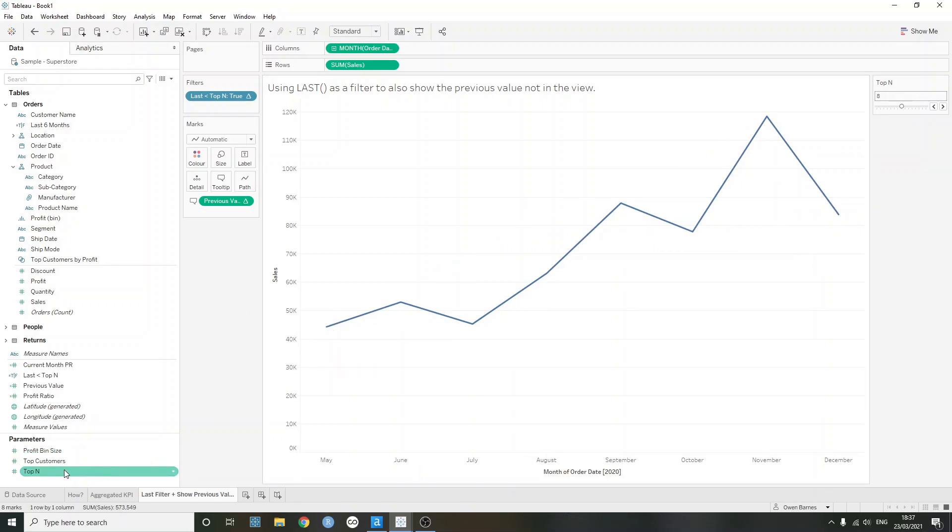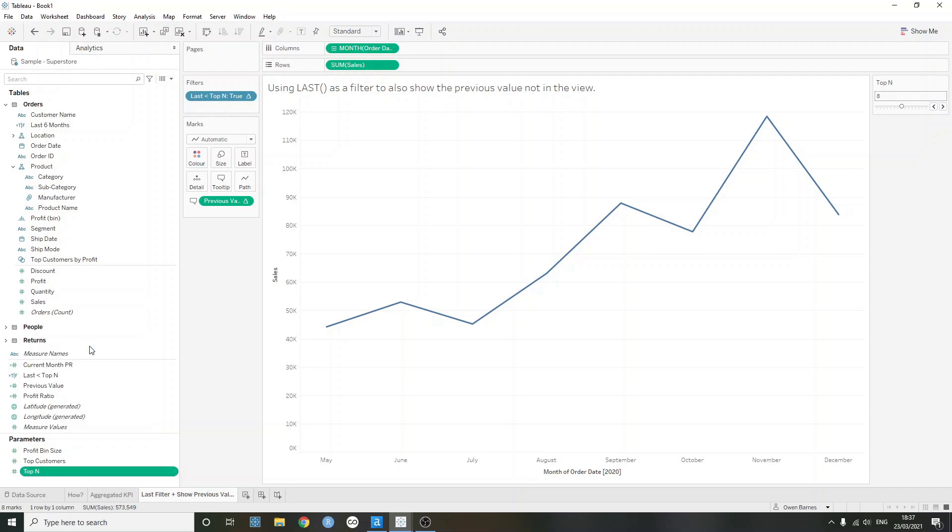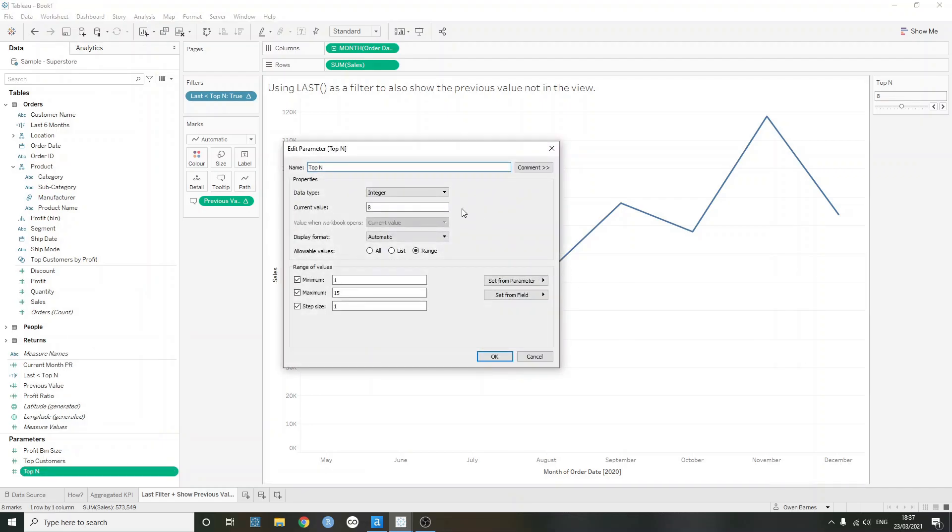And just for reference, the top n parameter is just a very simple integer parameter. I've set the current value here to eight. And we're just allowing a range between one and 15, the step size of one.